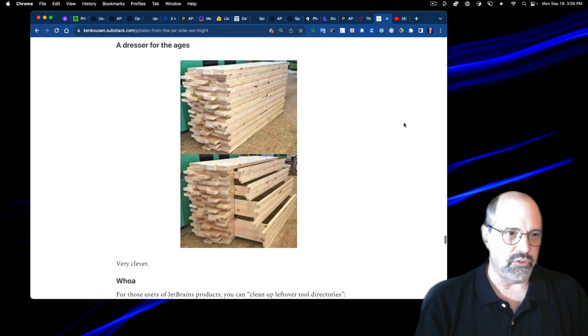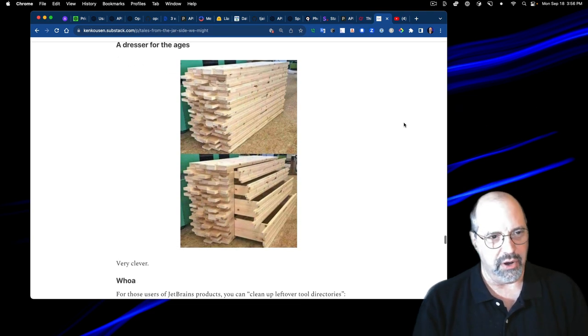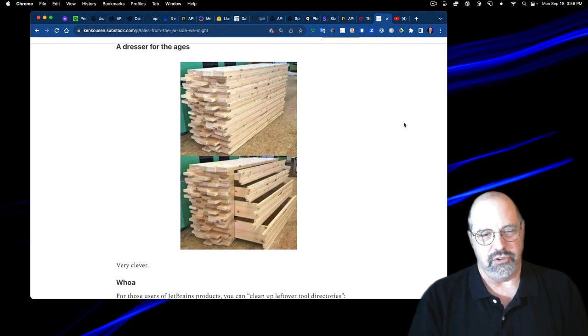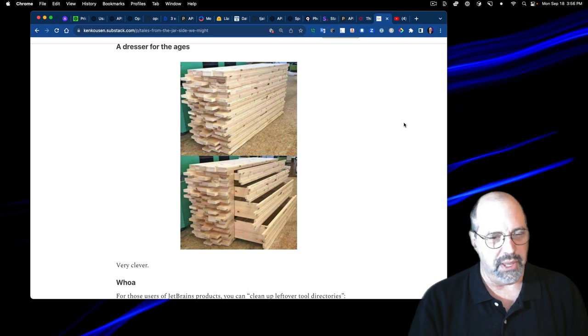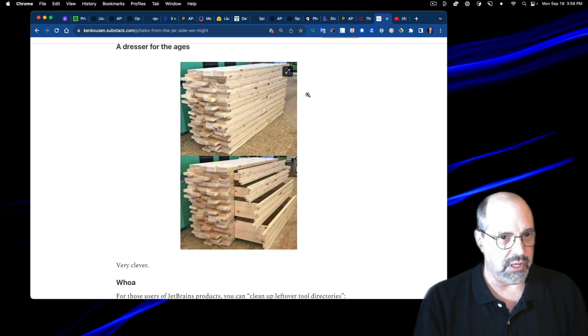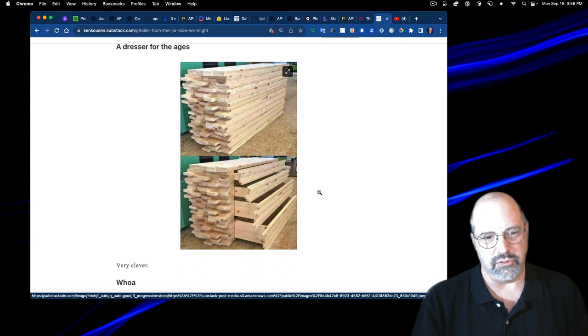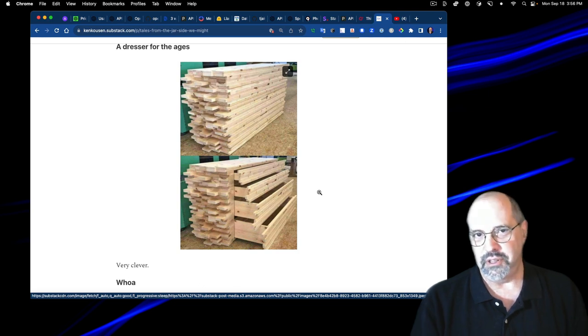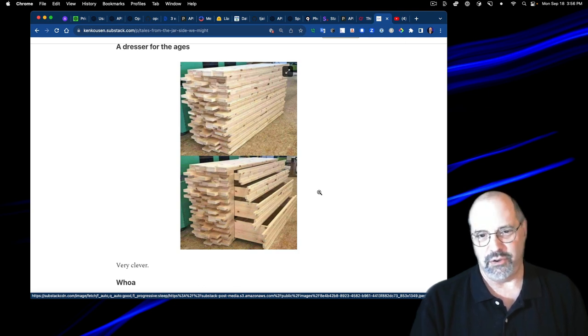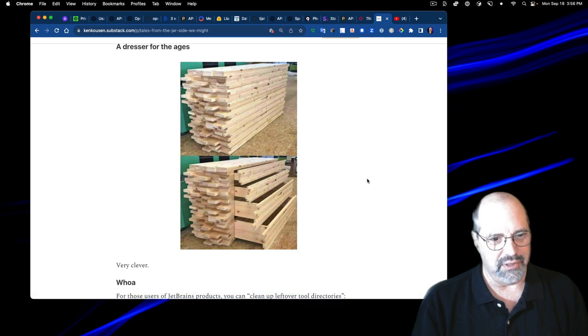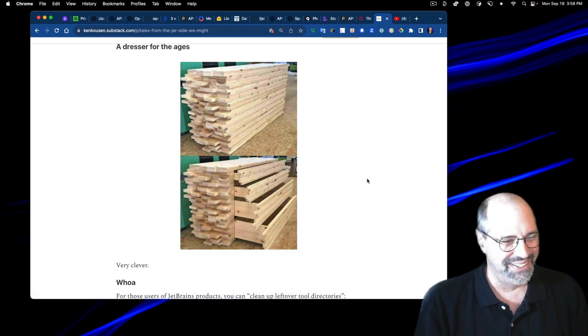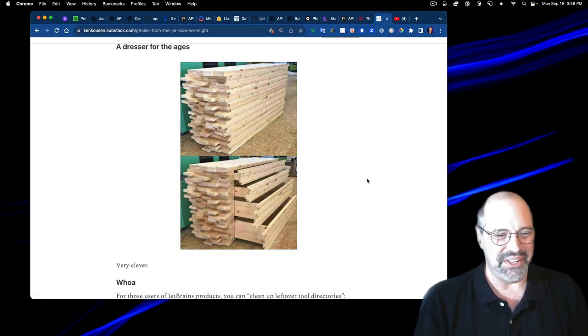This was just brilliant. I don't know who thought of this and who made it, but this image showed up on a Mastodon post and it just showed, it looks like a bunch of lumber, but it's actually a dresser with drawers that just perfectly blend in like that. That's great. I would love to have that.